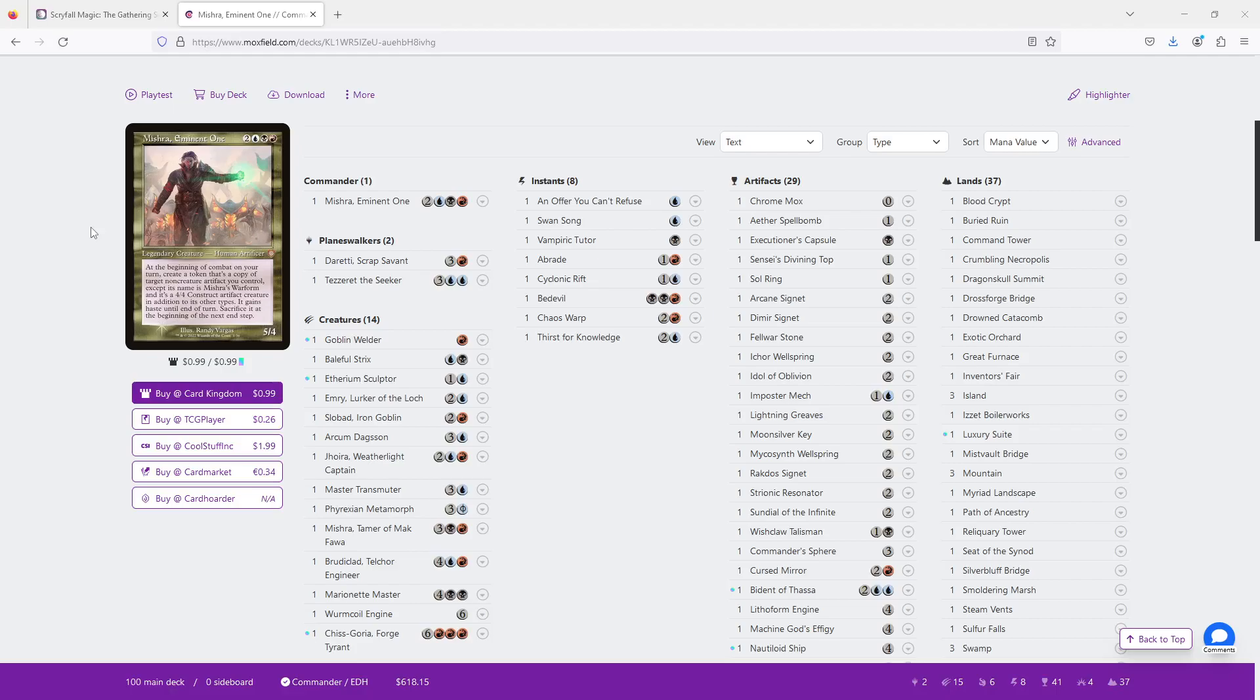So who is Mishra Eminent One and what do they do? This is a 5-mana 5-4 in Grixis that says at the beginning of combat on your turn, create a token that's a copy of target non-creature artifact you control, change its name, make it a 4-4, give it haste, and then at the end of your turn you're going to sacrifice it. This immediately tells me that we want a deck where we're going to get copies of our artifacts and we're going to turn them into creatures and attack.